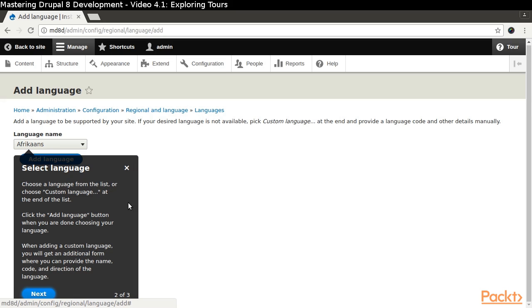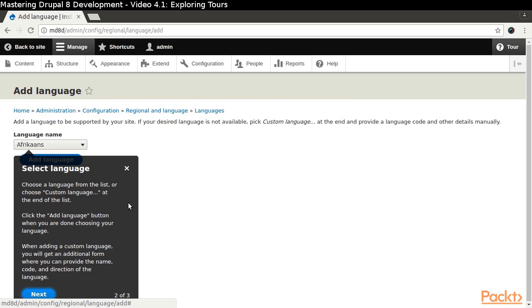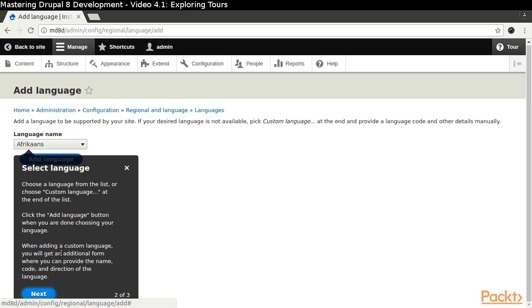When we click the Next button, we are taken to the second pane of the TOR. This pane has a title of Select language. It is attached below the language name dropdown.